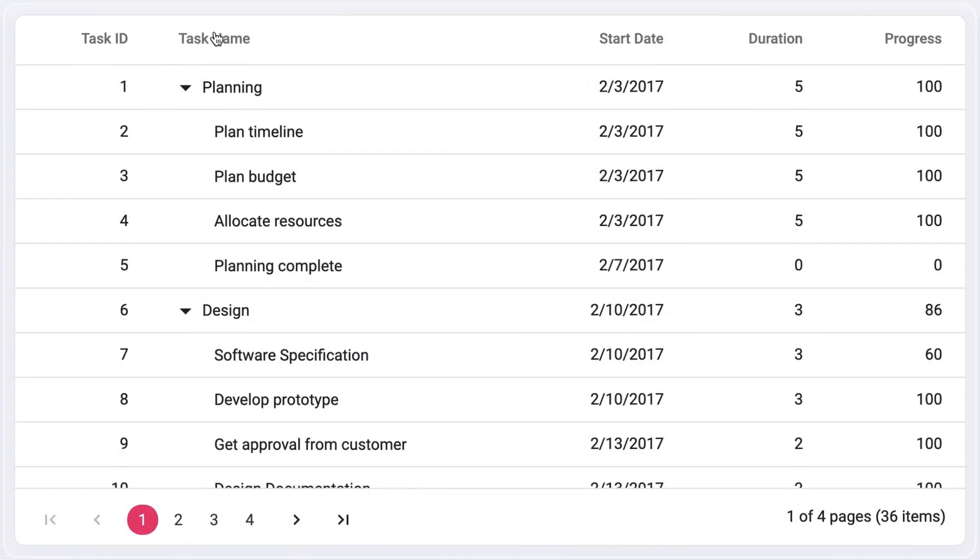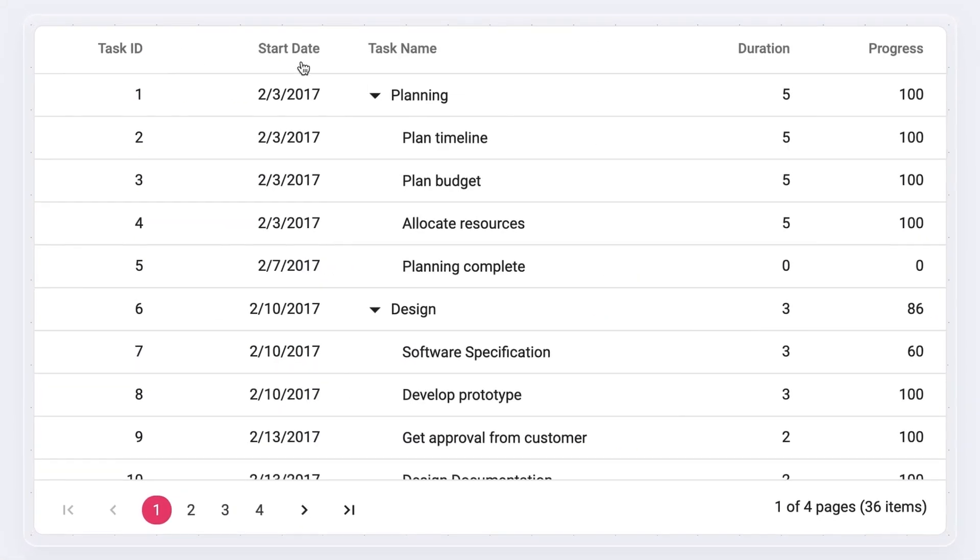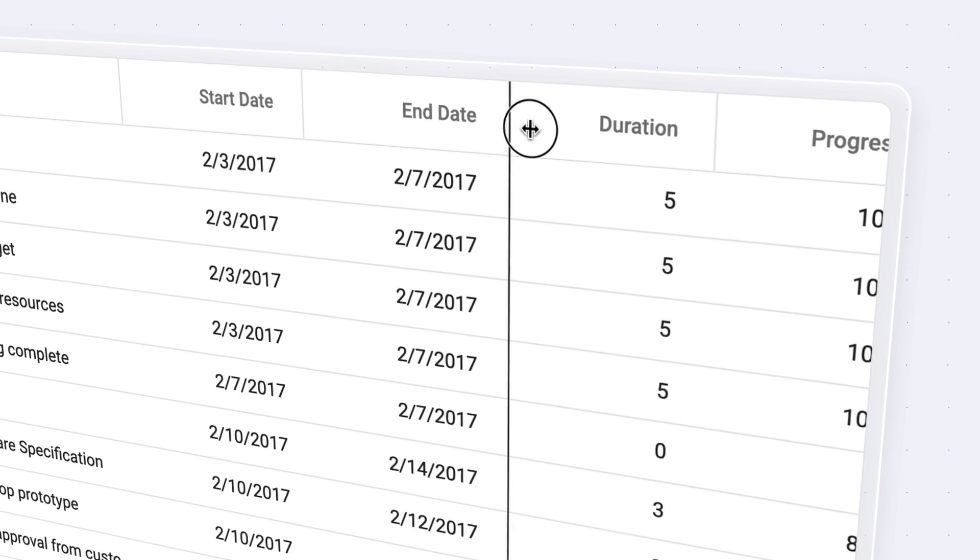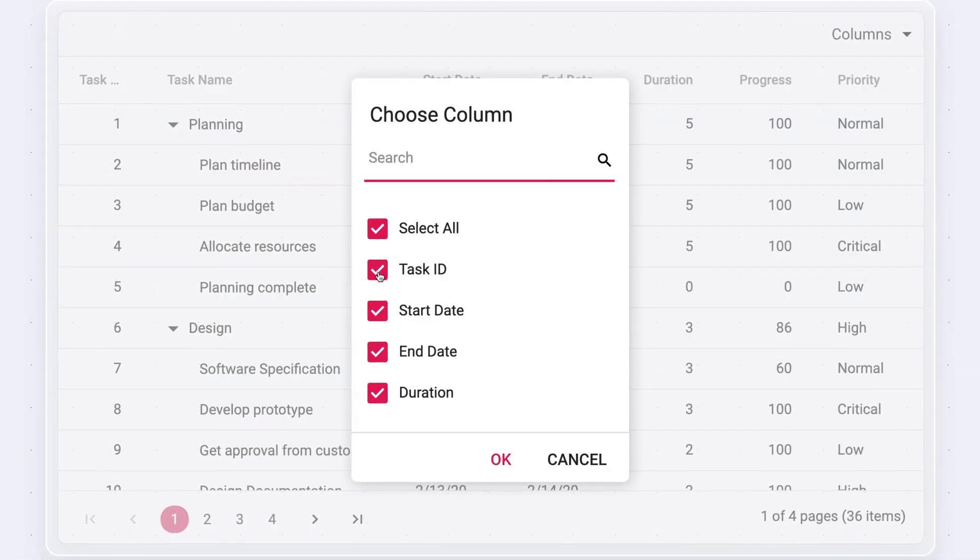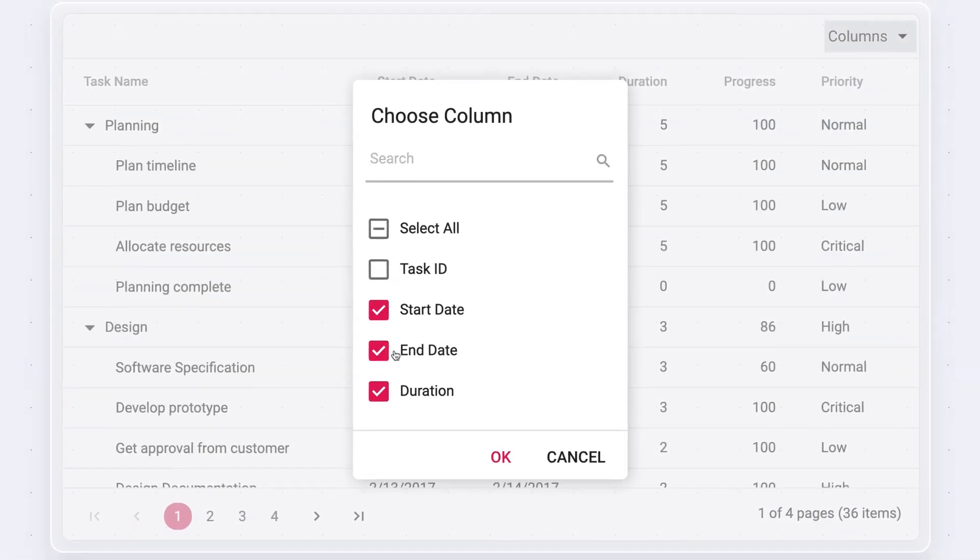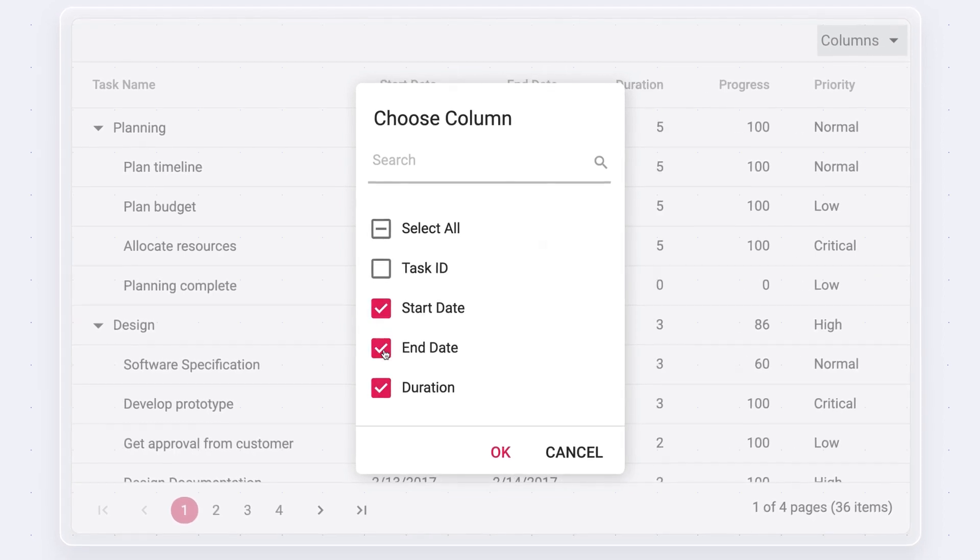Reorder the columns with a simple drag and drop, and resize the header cells to show more text. Use the column chooser to show or hide columns at runtime.